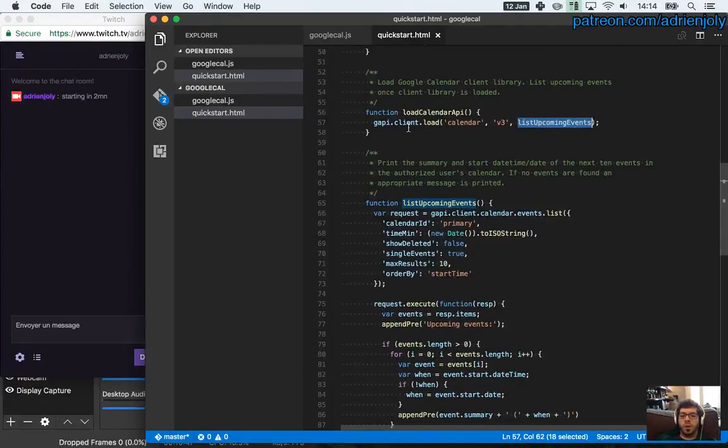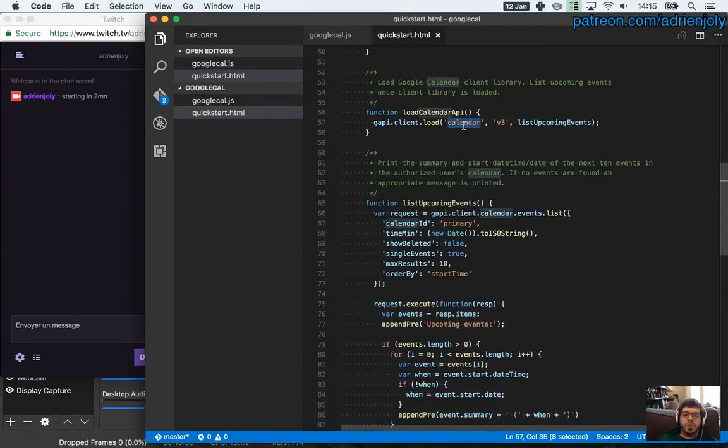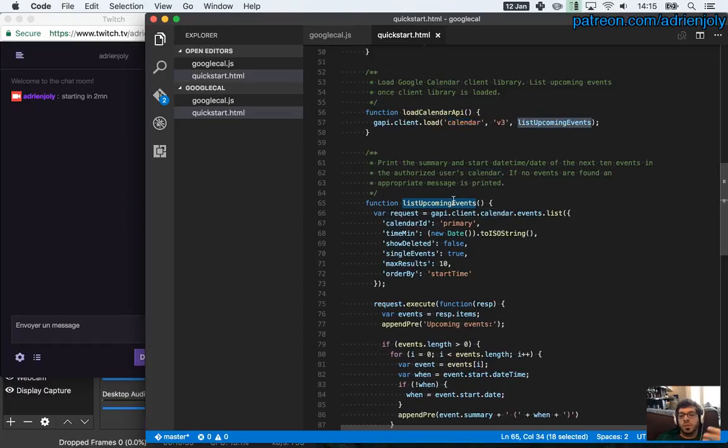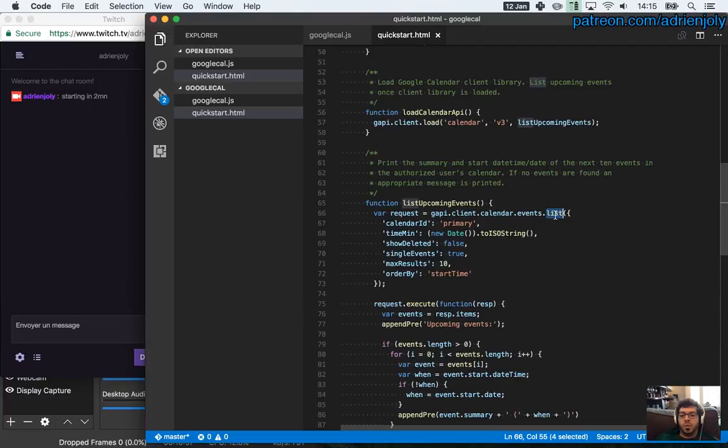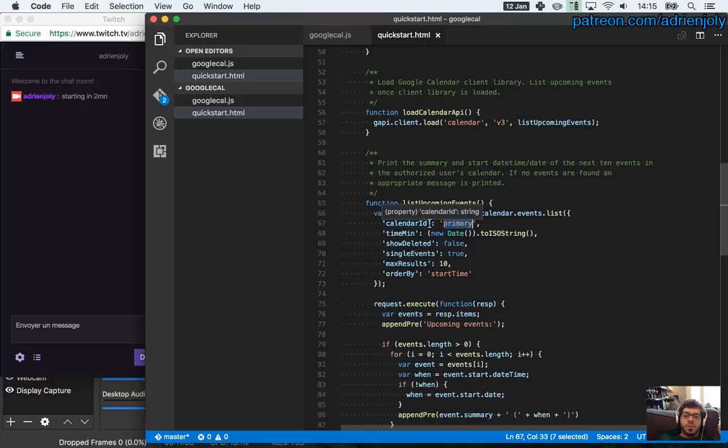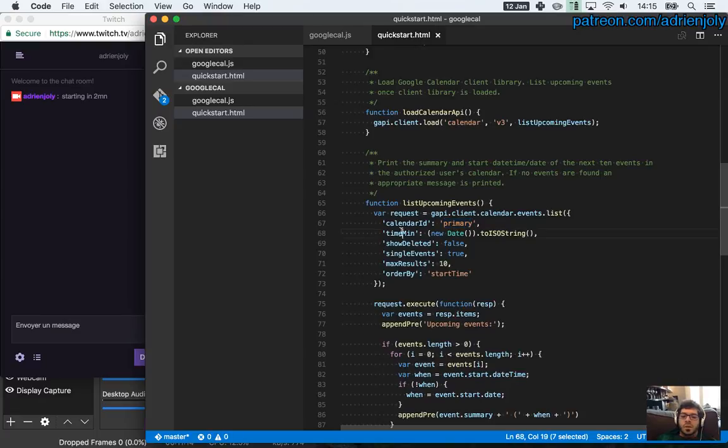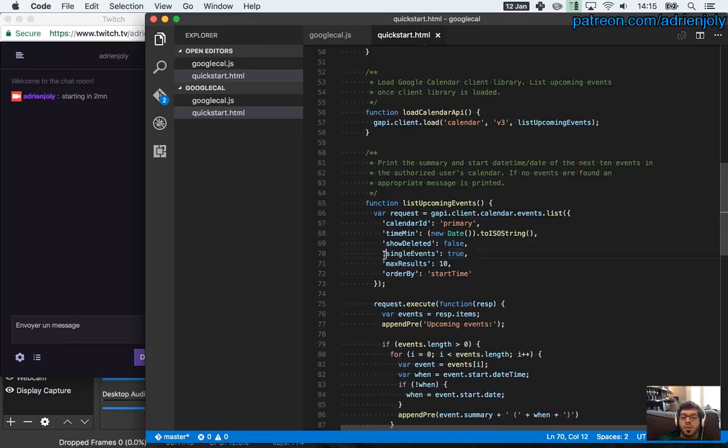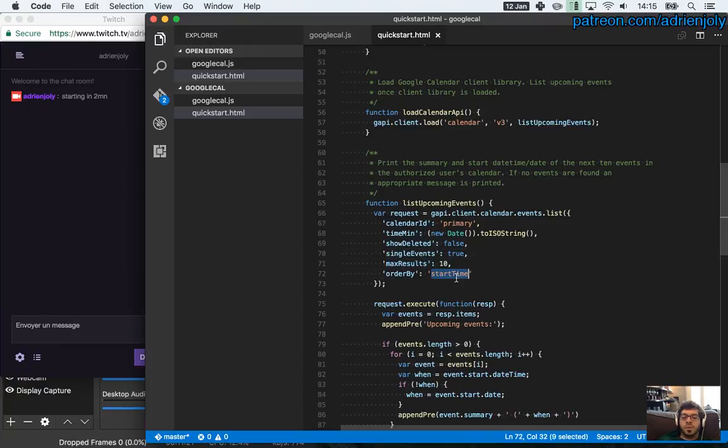And this function is called after we log in. So basically it loads the calendar API. This is Google API. And list upcoming events. It's obviously the function that's going to be called from here. So it's the callback of this function. Meaning that whenever the calendar API is loaded, this function is going to be called. And an API call is going to be made on the API. So in that case, Google API client calendar events.list. So here it takes my first calendar. Meaning that I can probably select from one calendar to the other. It sets the starting time to now. And yeah, some other options, number of elements and stuff like that.